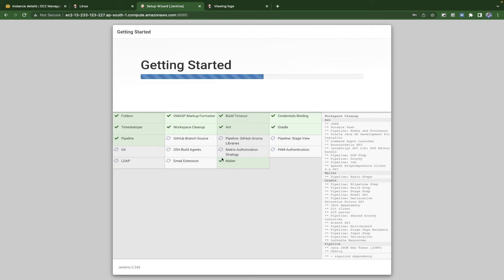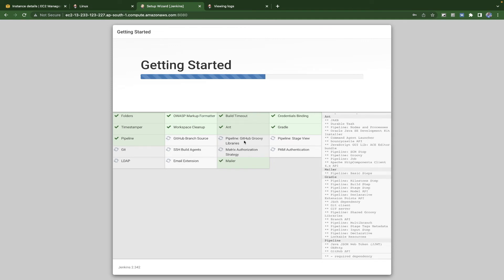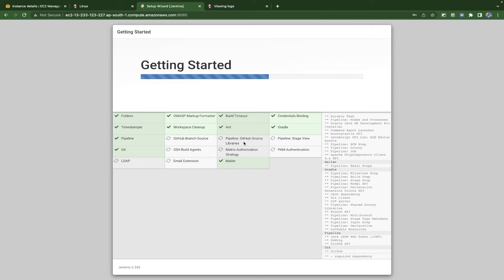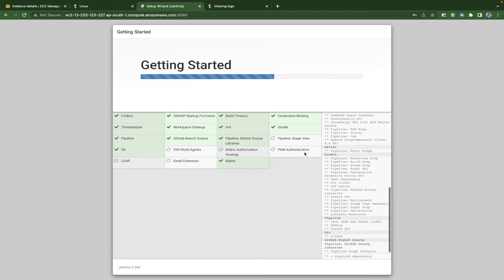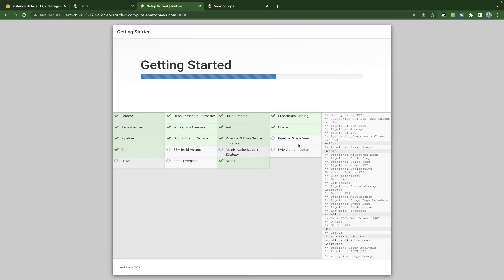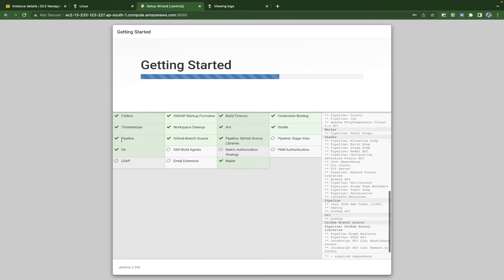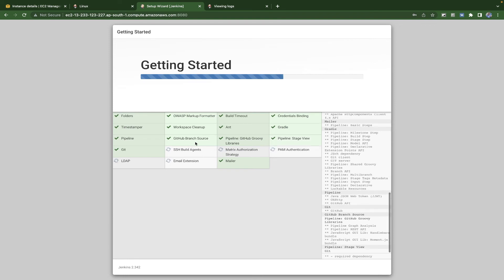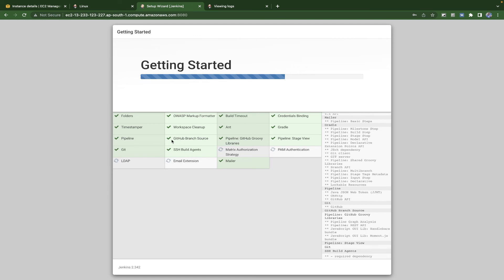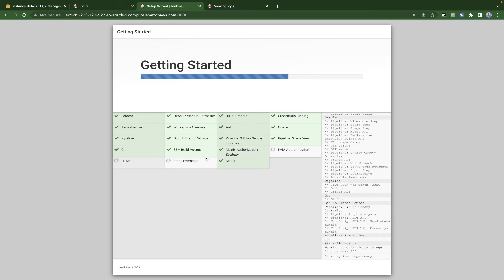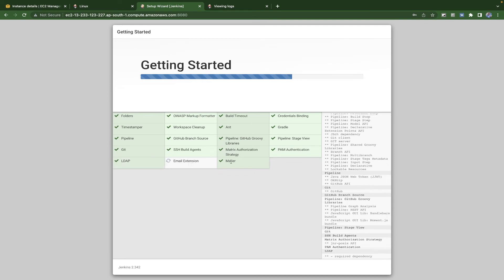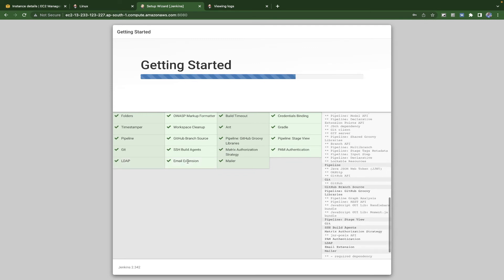The remaining plugins being installed now include Branch, Groovy, and PAM Authentication. If you're familiar with Spring Boot, these plugins like Pipeline, Git Branch Source — which you'll need to connect with Git — and the Email Extension are all part of the standard setup. All the things are now done.